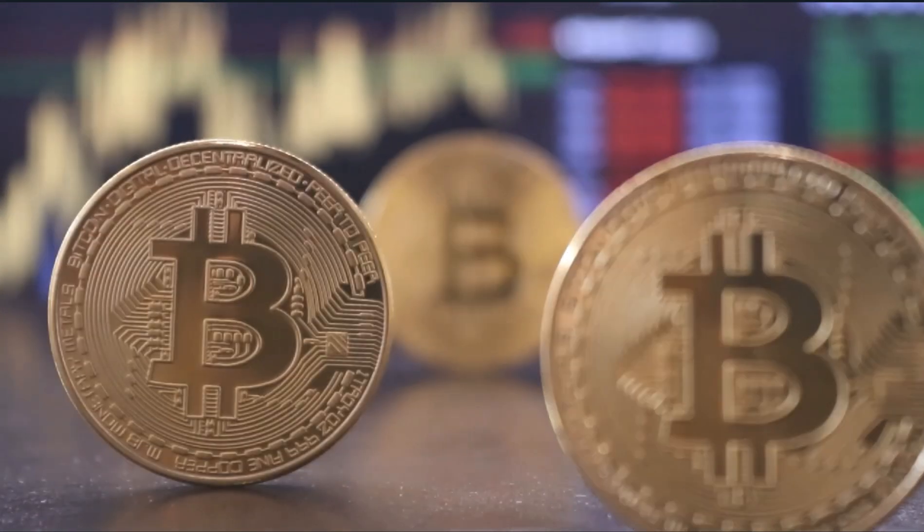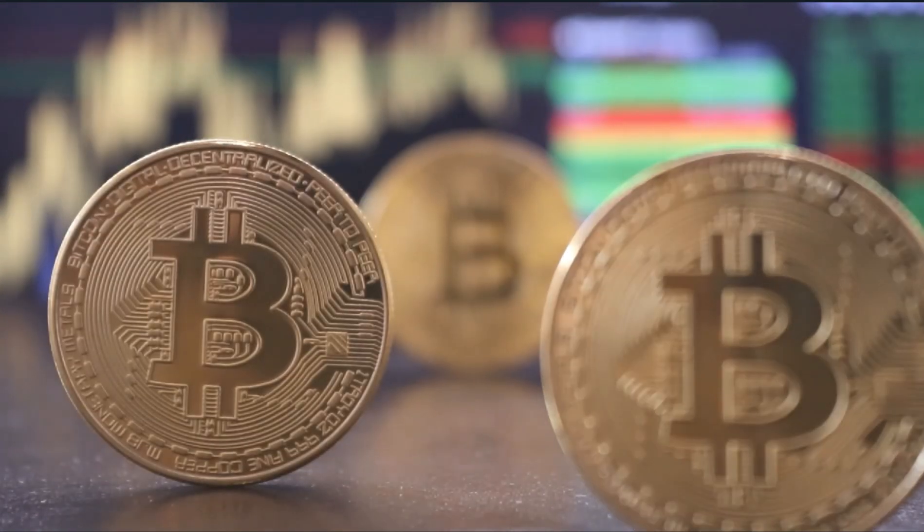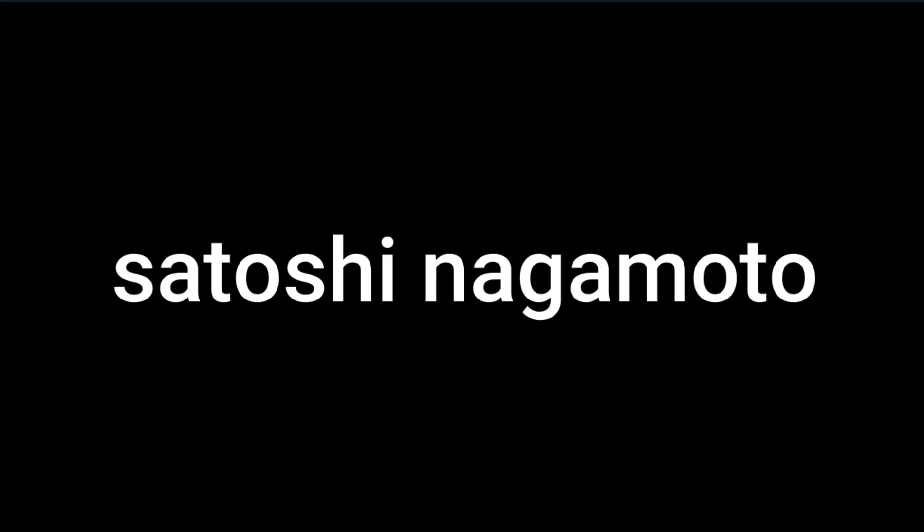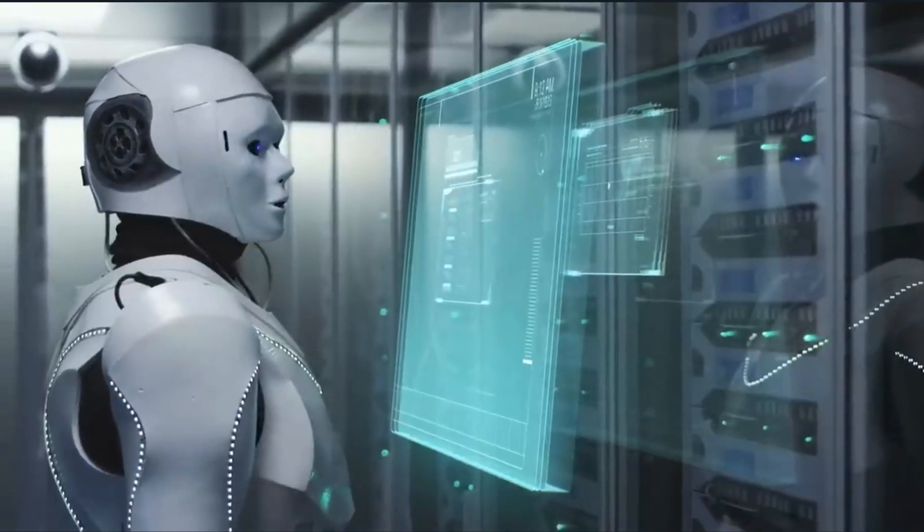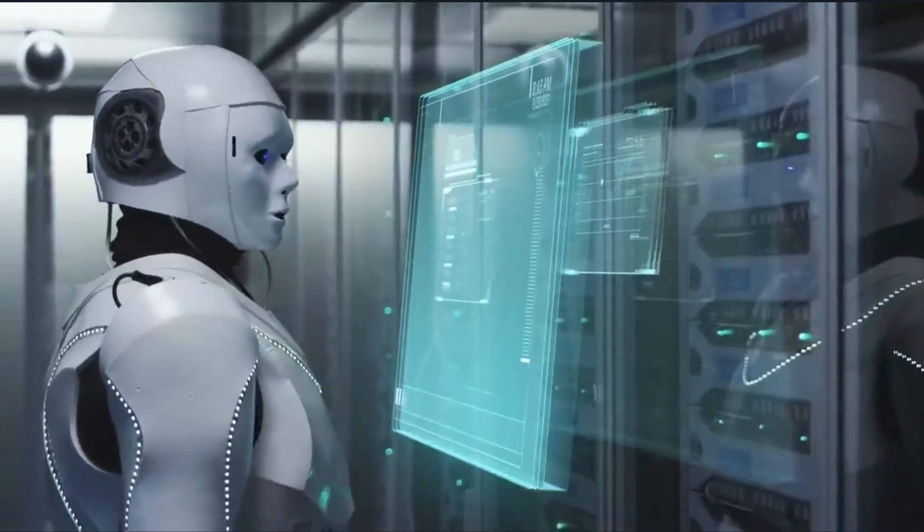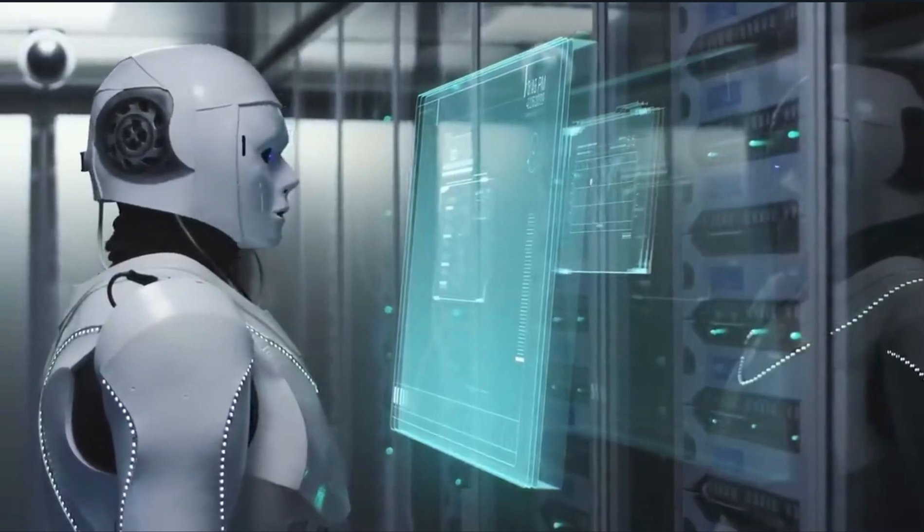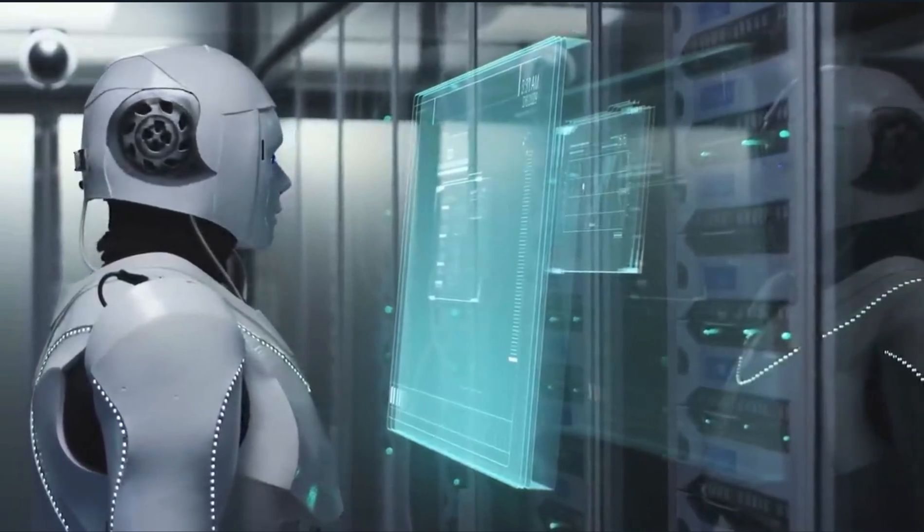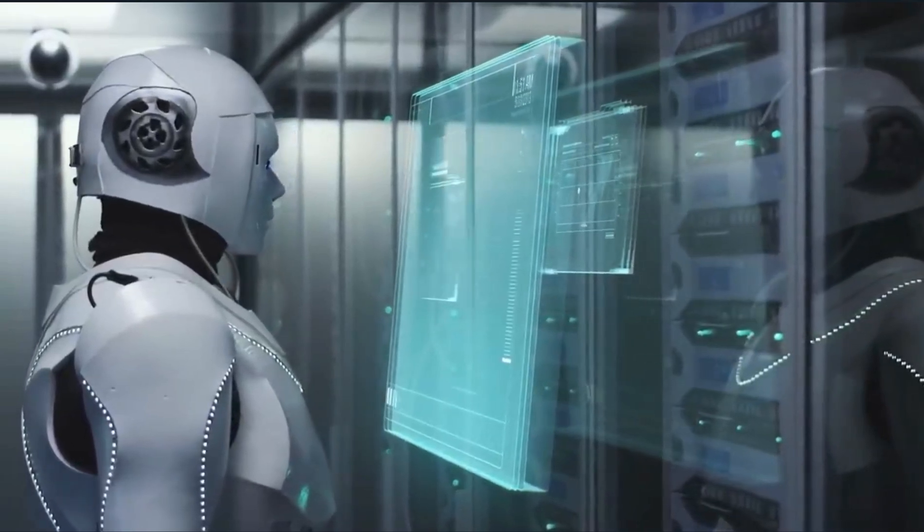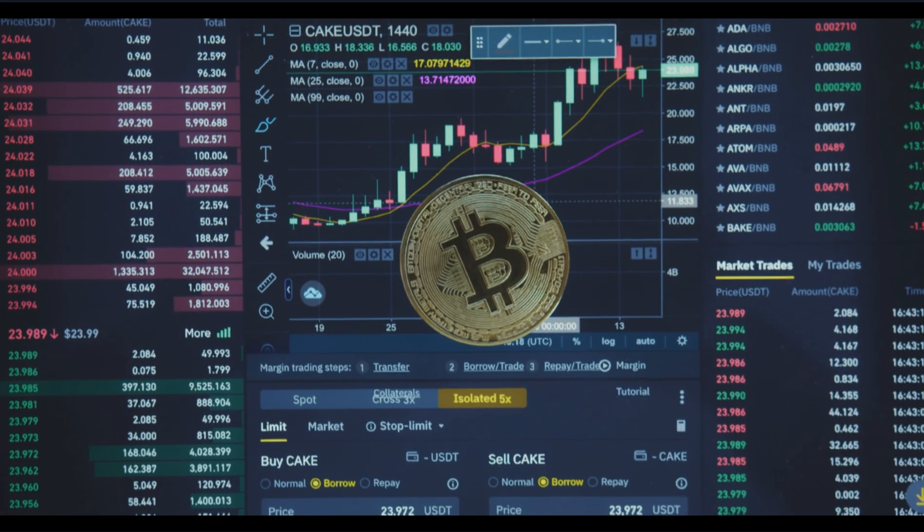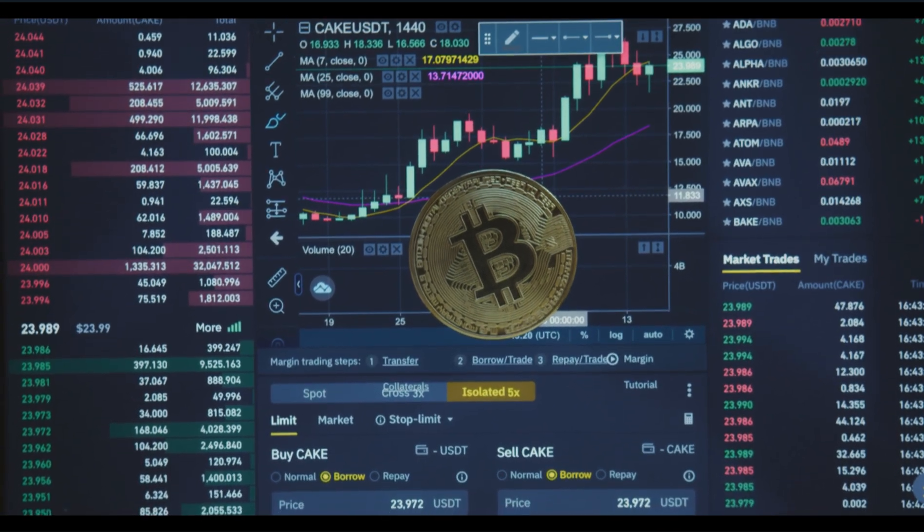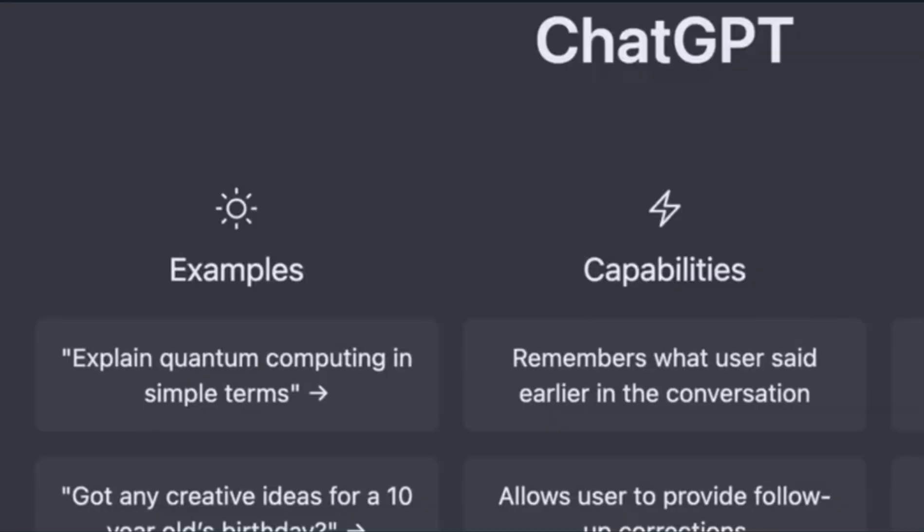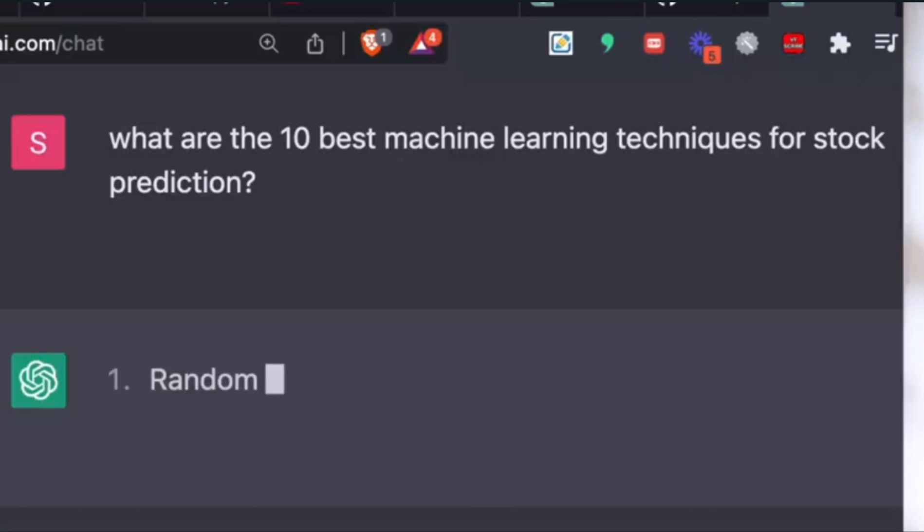Satoshi is named for the pseudonym of Bitcoin's enigmatic founder, Satoshi Nakamoto, and will provide users with personalized investment ideas based on natural language processing tech, which will analyze data from the crypto market using OpenAI's ChatGPT.